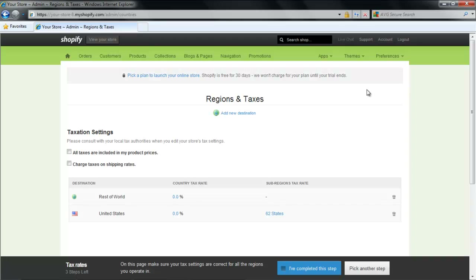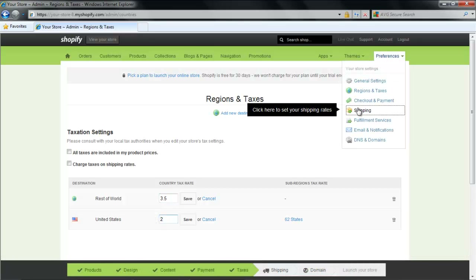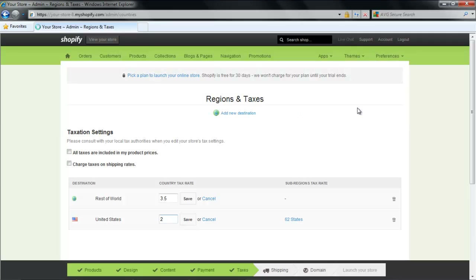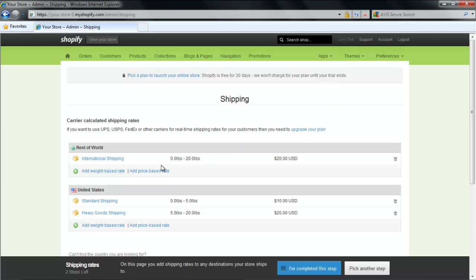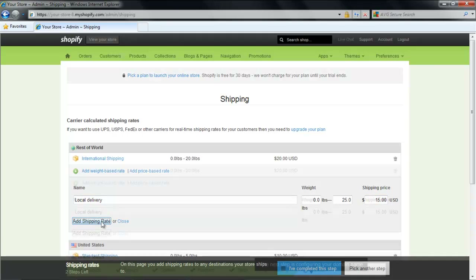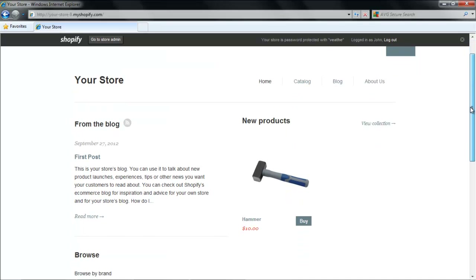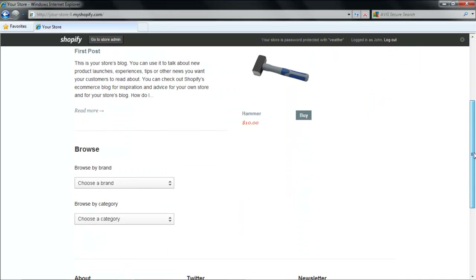In the next step, which is related to taxes, we have made some changes just to show you how you can modify your settings. The next step allows you to set up your shipping settings. Click on the Preferences button and from the drop-down menu select Shipping. After you are done, enter your shipping charges and click on the View My Store button. When the store opens, you can see that the hammer which we have included in the Products category is shown.